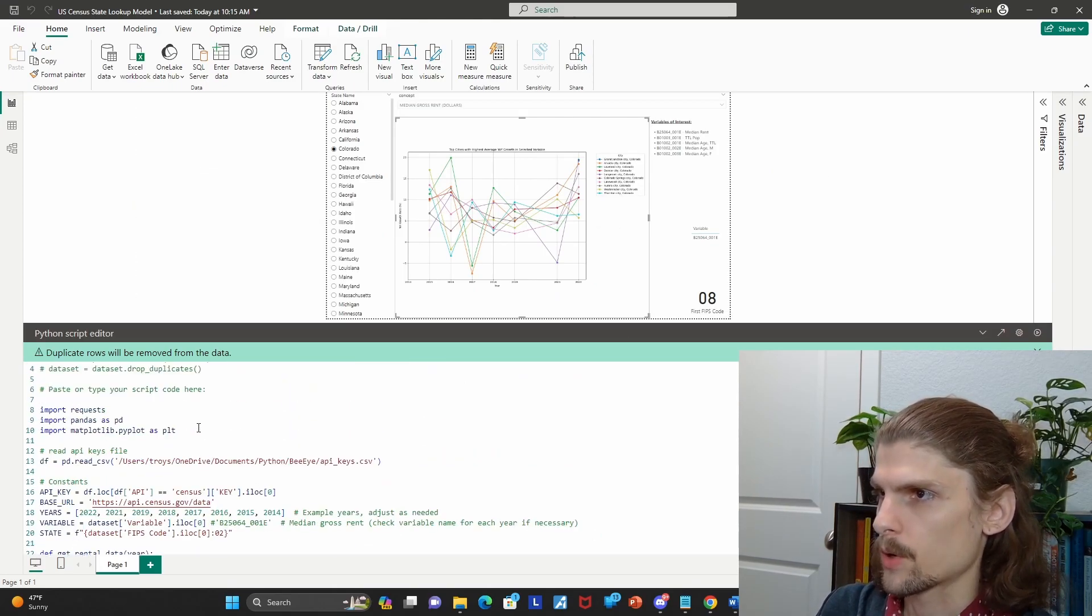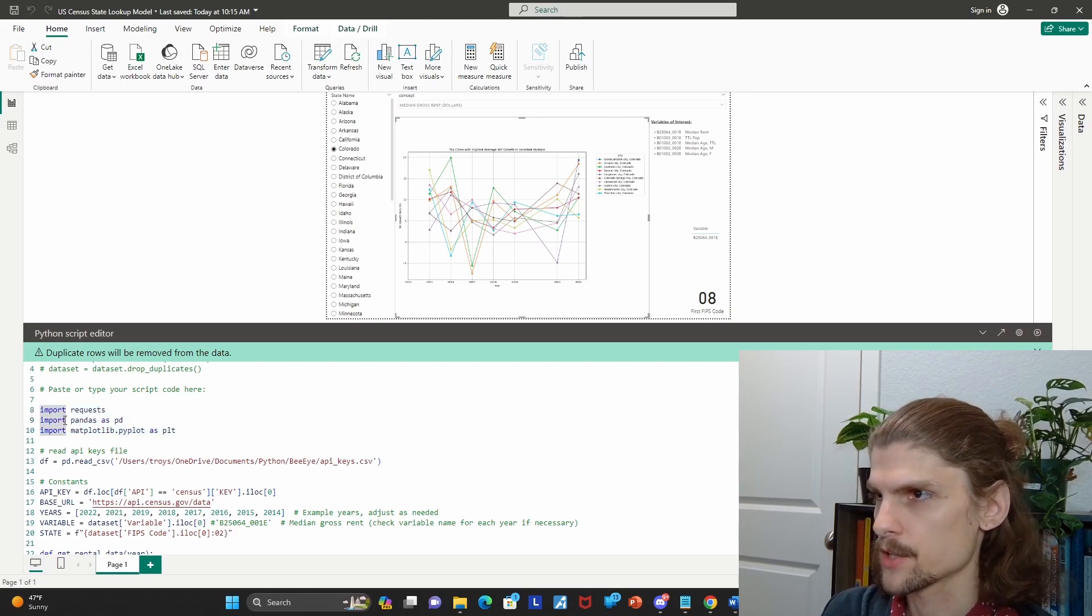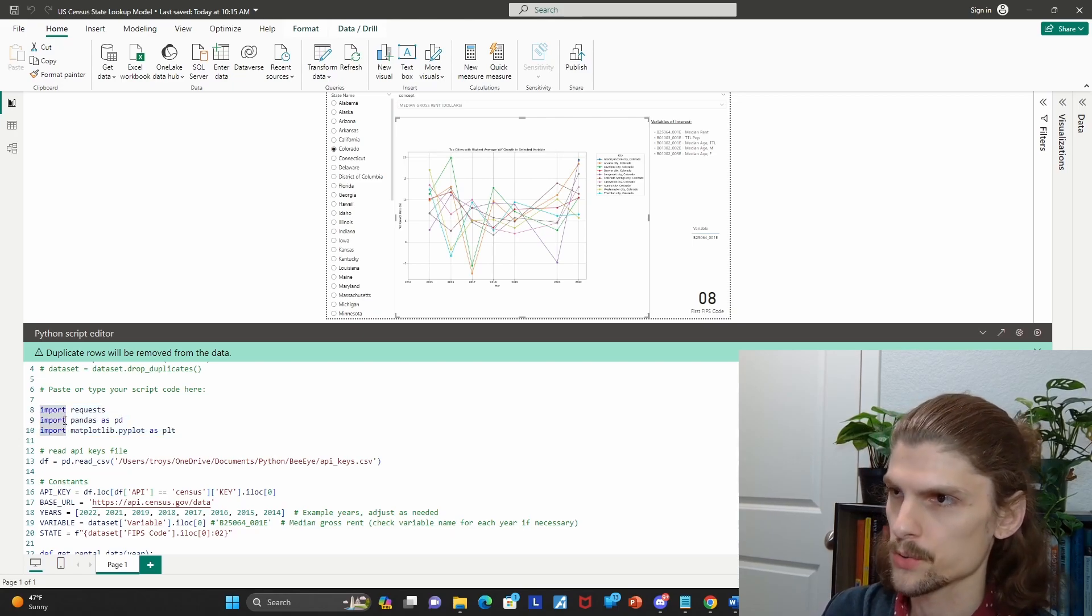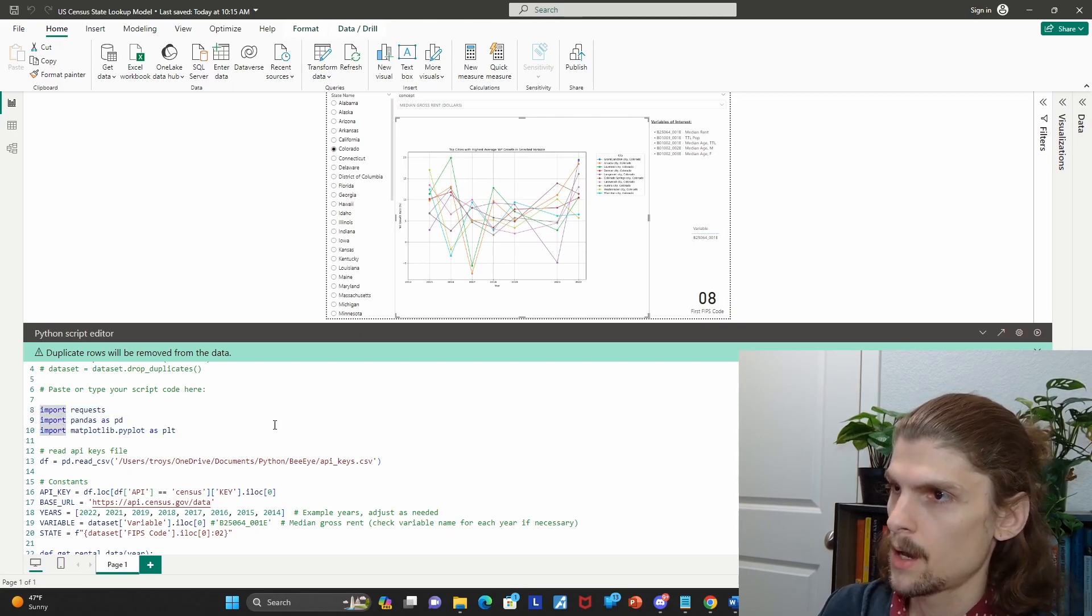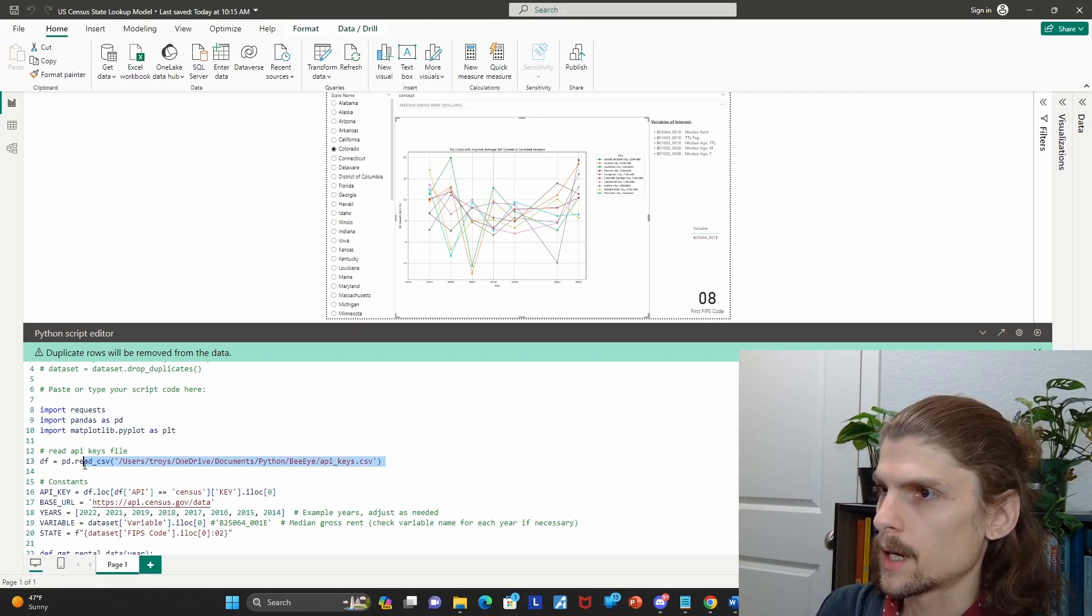First step, of course, is to bring in your packages. So requests for the API, pandas for data frame, matplotlib for the final visualization. And then once you get your API key, you can reference that.